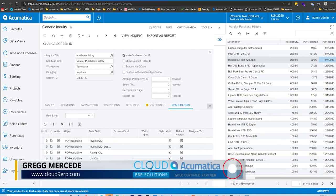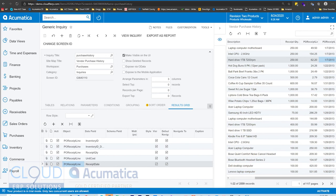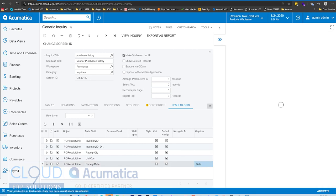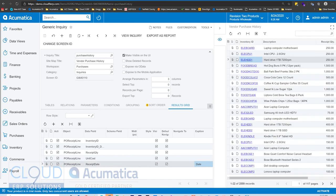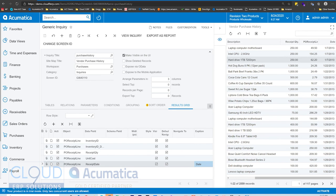This is starting to look and build up nicely. Another thing you can do here is add the field caption. Caption allows us to change the name of the column. Right now it says PO receipt line date, which doesn't look great, but we can change it to just 'date' and save it. If we scroll to the right, we can see it now says date. This is really helpful — being able to see your work in progress instead of viewing the inquiry, then editing, and continuing to go back and forth, which can be time consuming.